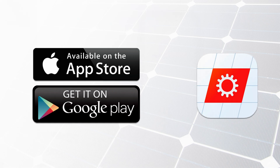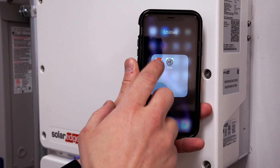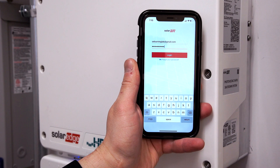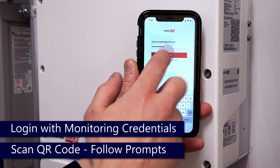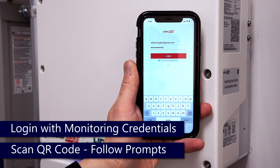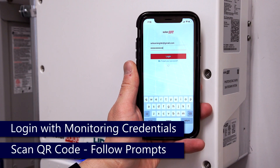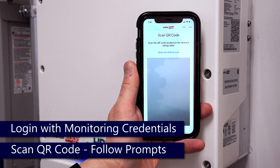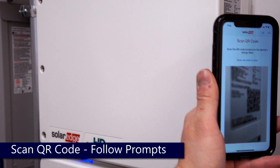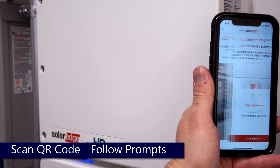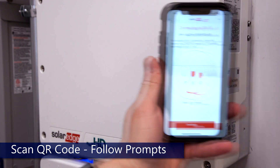Ensure that you have the latest version of the app from your iTunes or Google Play store, and log in with your Monitoring Portal credentials. Scan the QR code and follow the prompts.